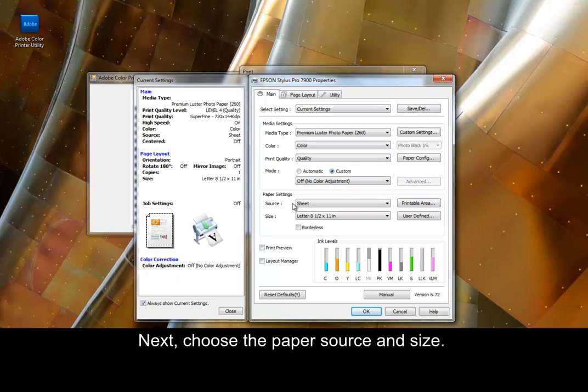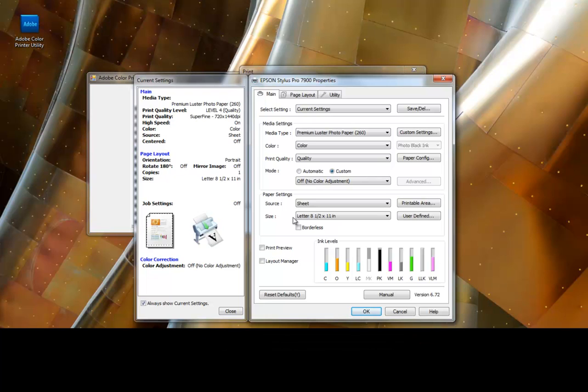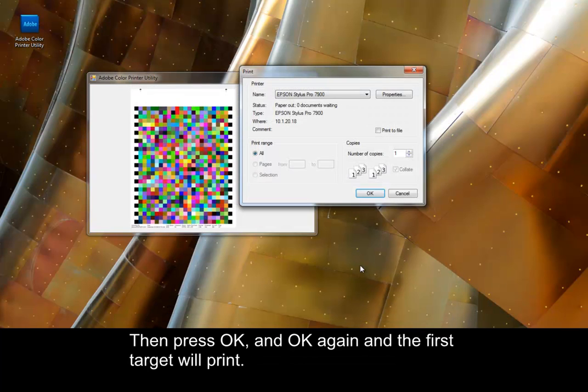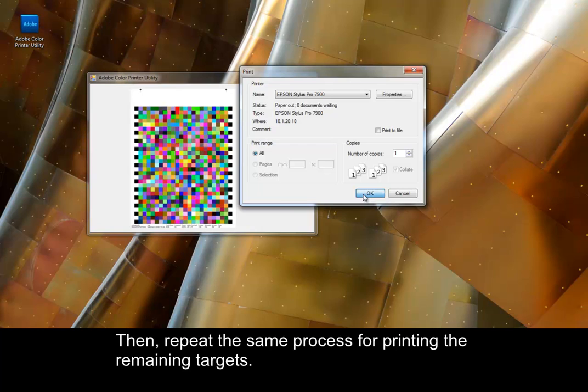Next, choose the paper source and size. When printing to a role, create a user-defined page size. Then press OK, and OK again, and the first target will print. Then repeat the same process for printing the remaining targets.